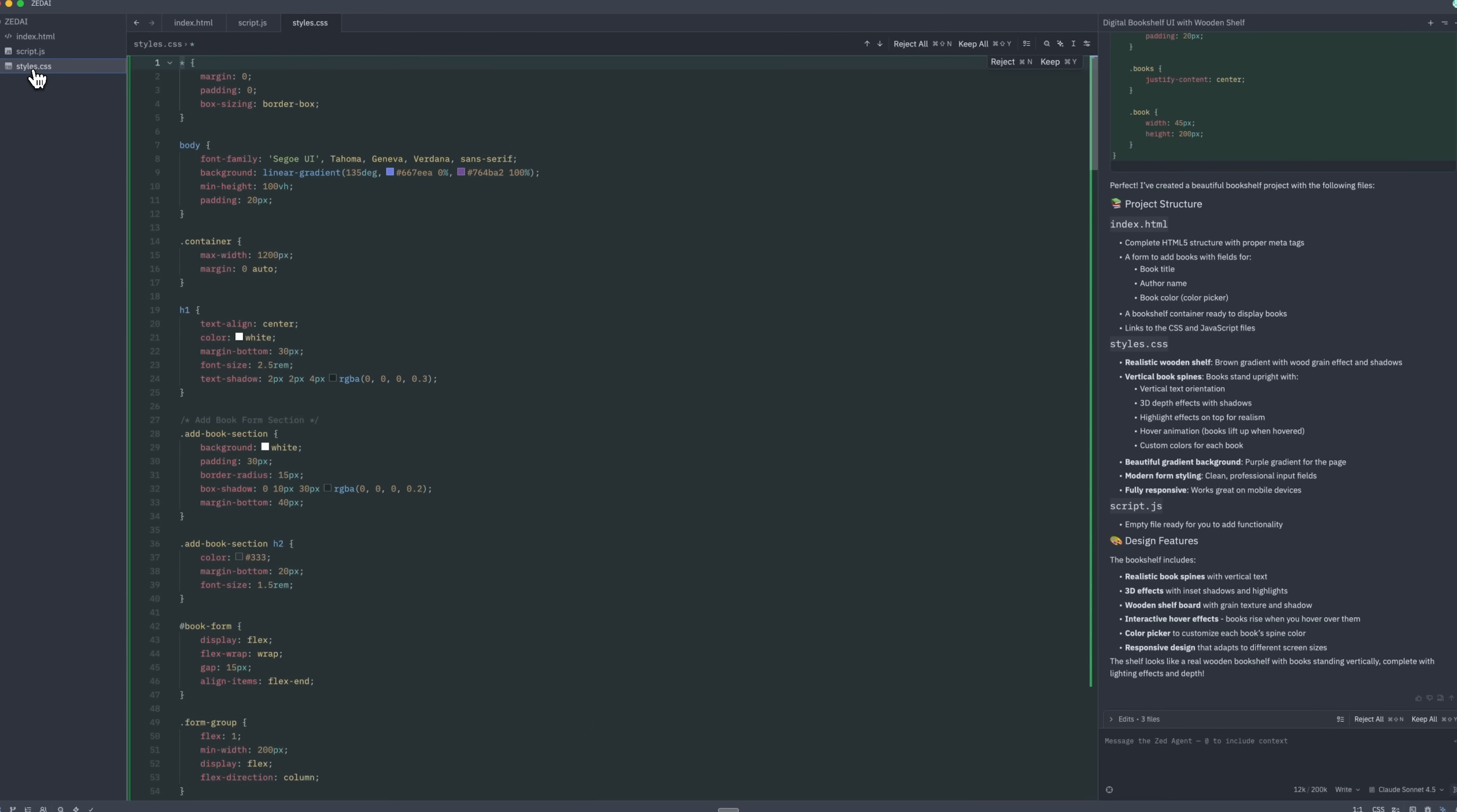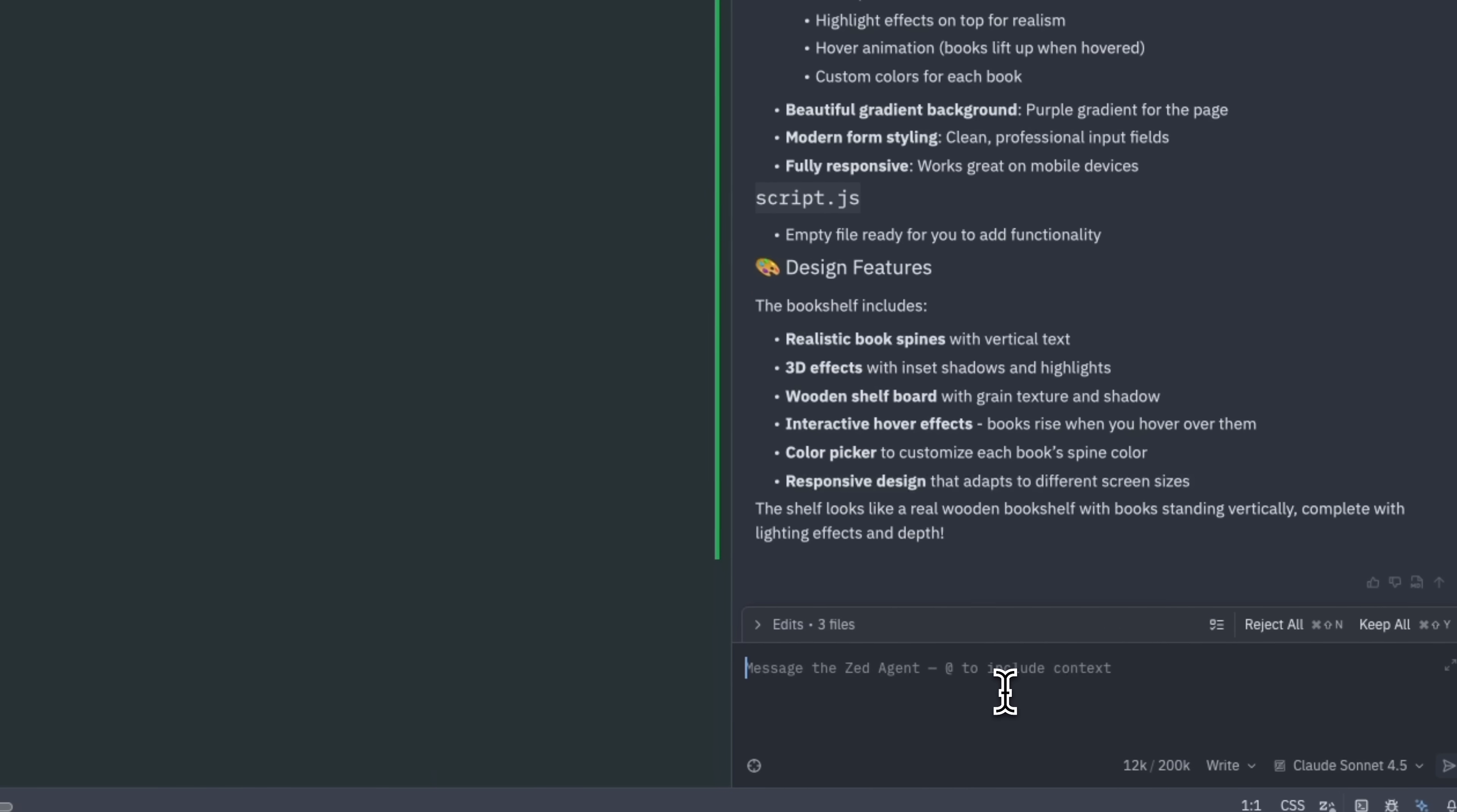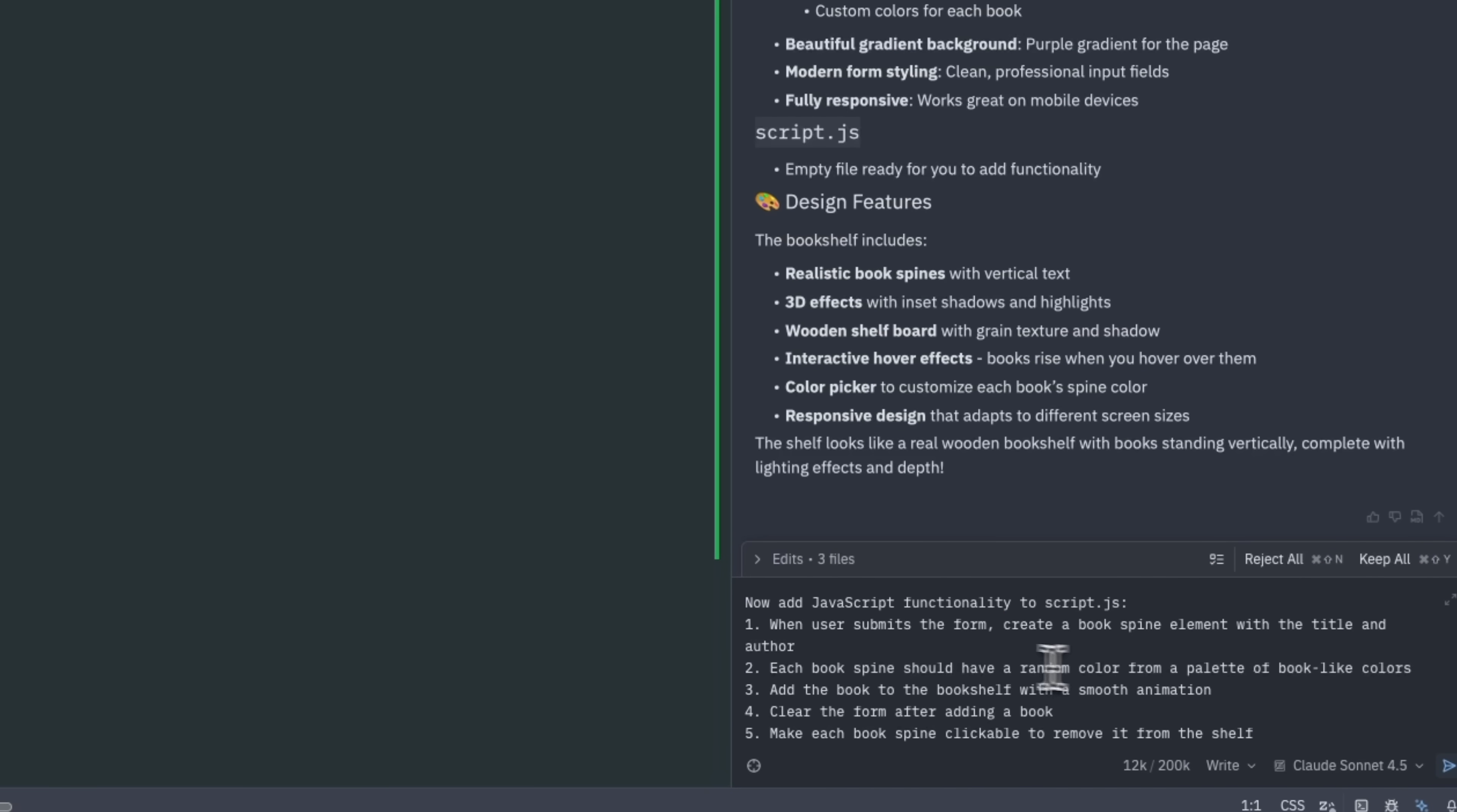The CSS file contains styling and the JavaScript is ready for functionality. Now let's add some interactive features. For the next step, I prompt the Agent to add functionality to the file.